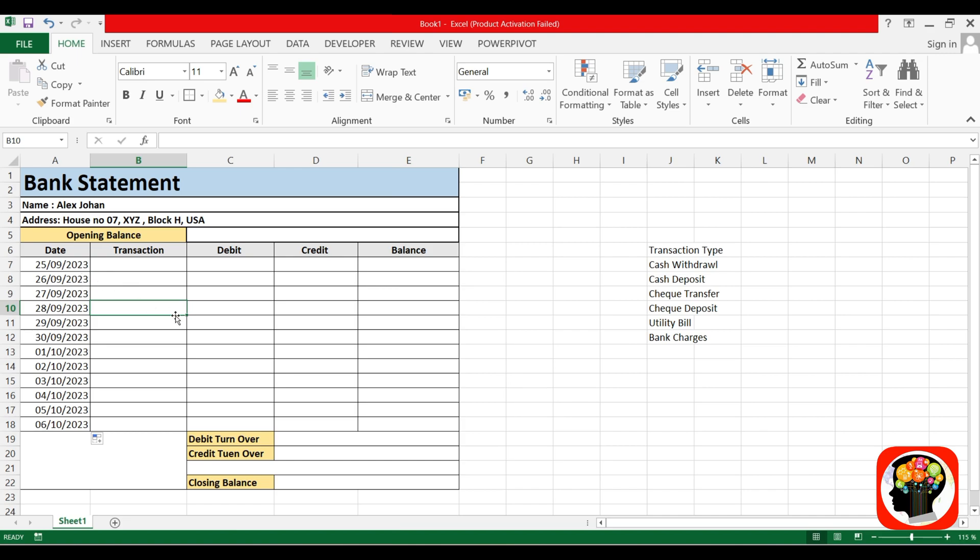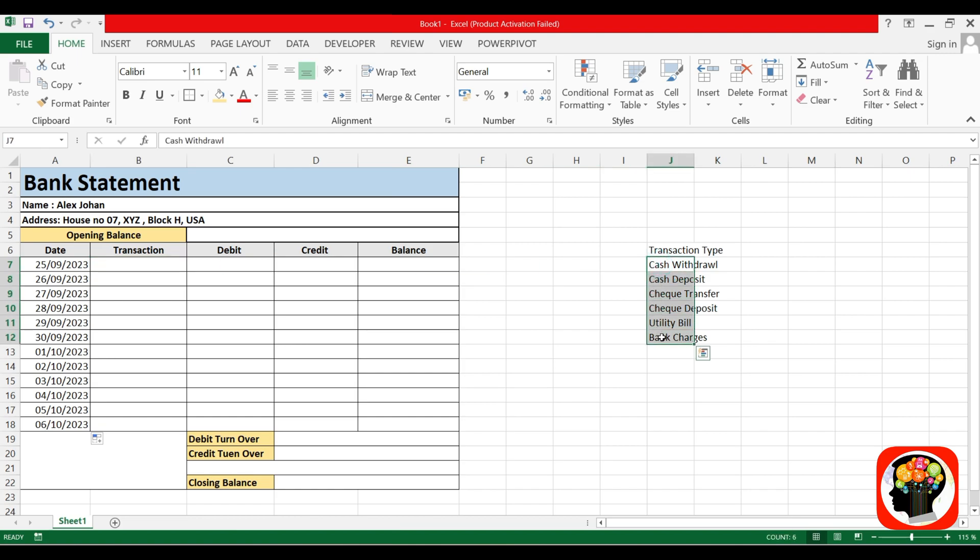After the transition, you can see on this sheet I have already mentioned the transaction types that I will list down in this Excel sheet.